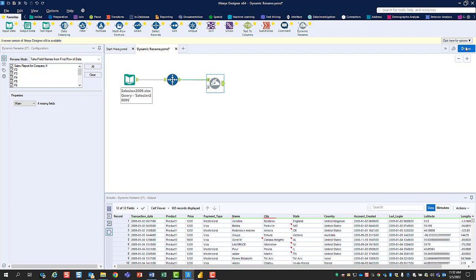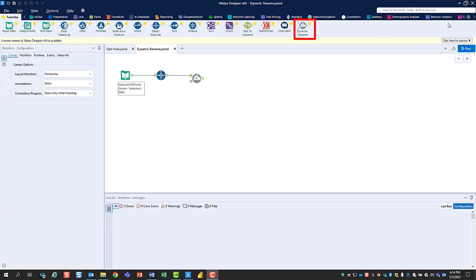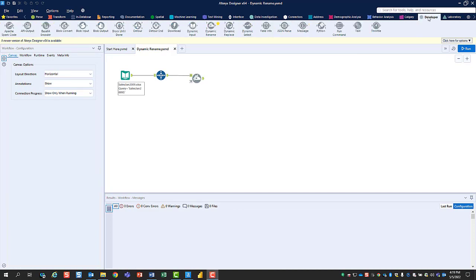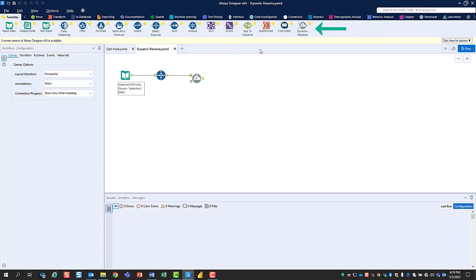Finally, to use the Dynamic Rename tool, you first have to find it. In the tool palette, go towards the far right until you find the Developer section. Once there, I recommend clicking the star at the top right of the tool so that it will appear in your Favorites menu.